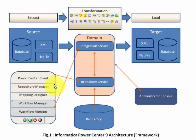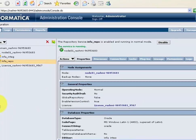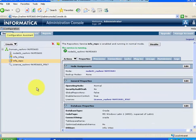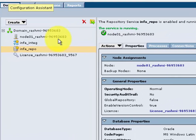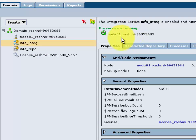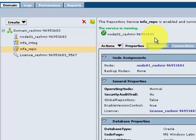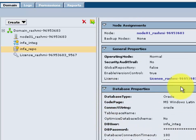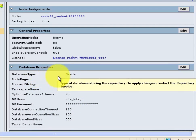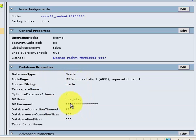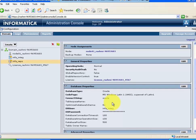Let me show you how a domain looks practically. This is my admin console — we can see the domain using the admin console. This is my domain; it's very simple. There is only a single node inside the domain. This is my repository service and this is my integration service. Integration service is running in this node and repository service is also running inside this node. This is the configuration of the repository database — the repository database is available inside Oracle, and the schema name is info-integ. From my test domain, you can at least visualize how a domain looks.